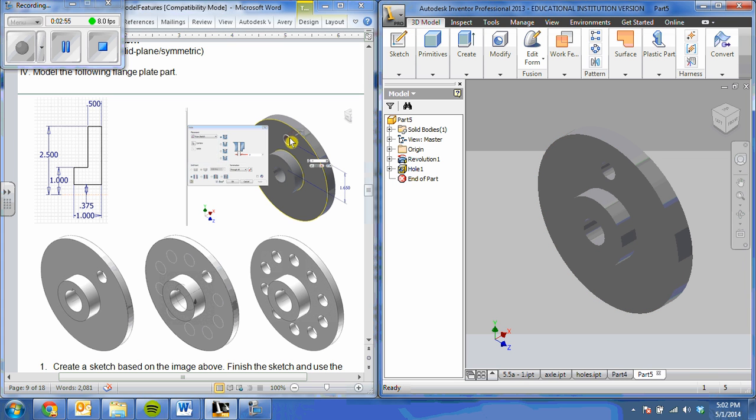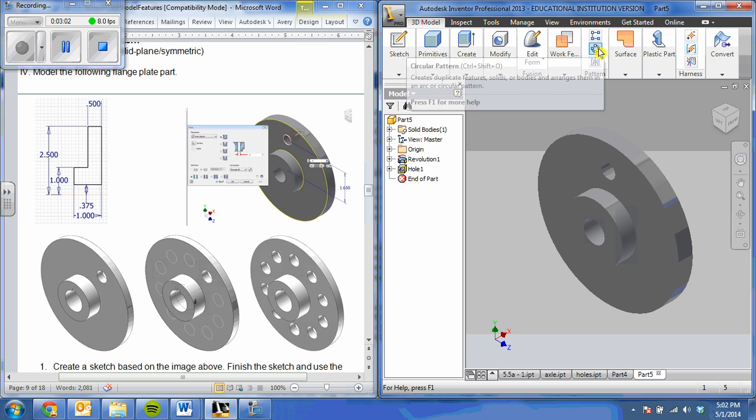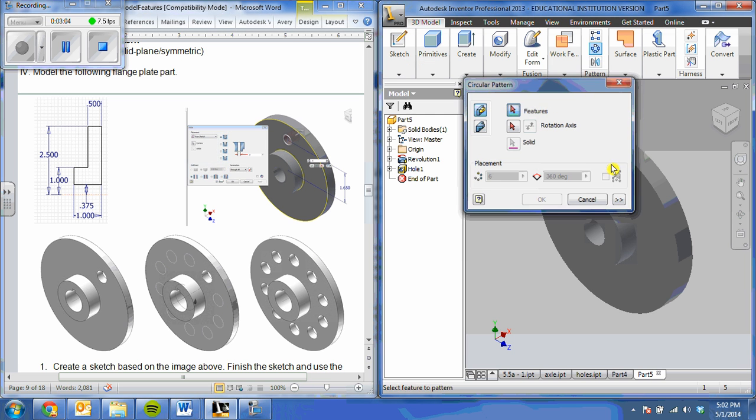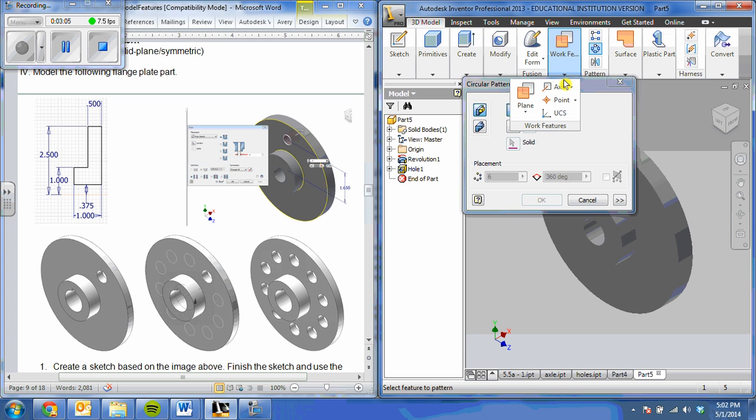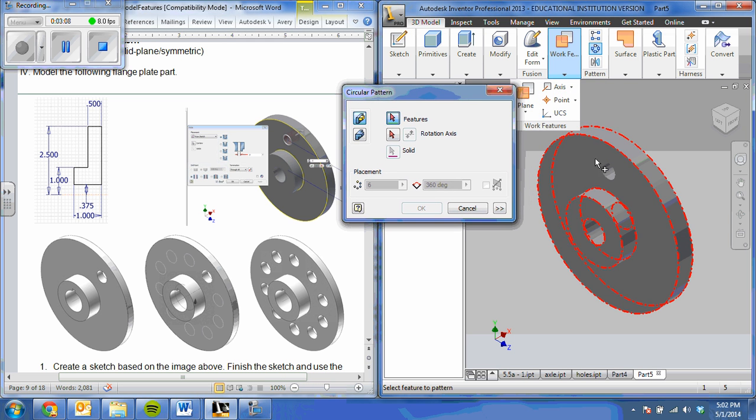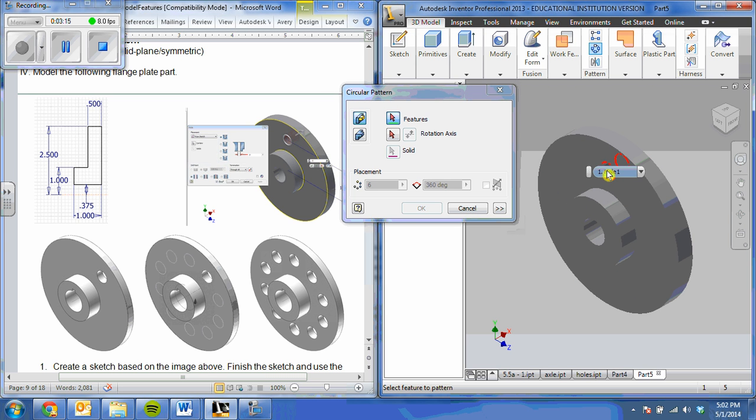Now that I have my one hole, I need to make 10 more. To do that, I'm going to use my circular pattern. So I'm going to select my circular pattern. One thing you always want to do when you do circular pattern is you want to be careful to look at it at an angle. It helps you to select the features a lot better.